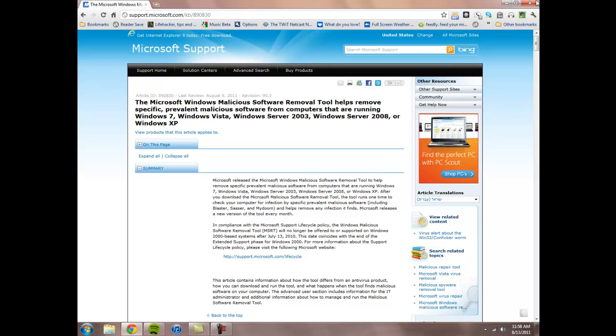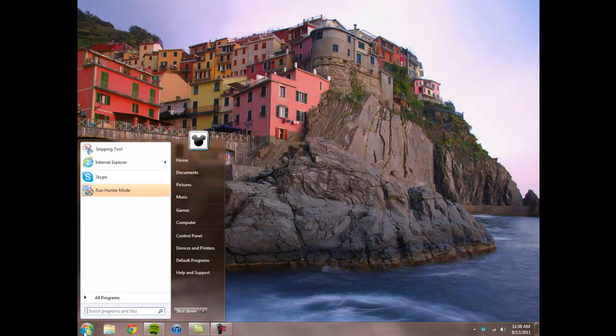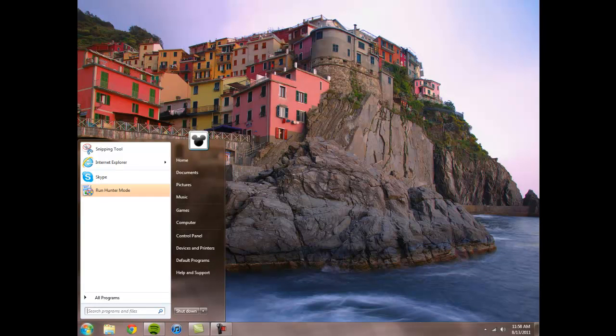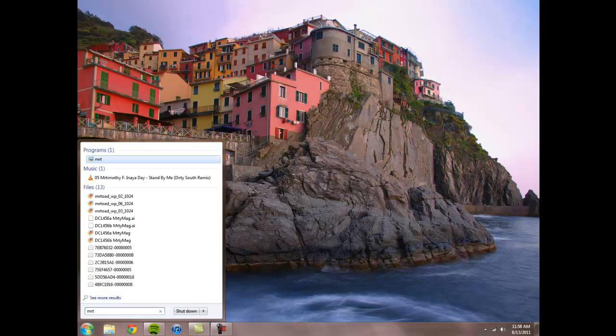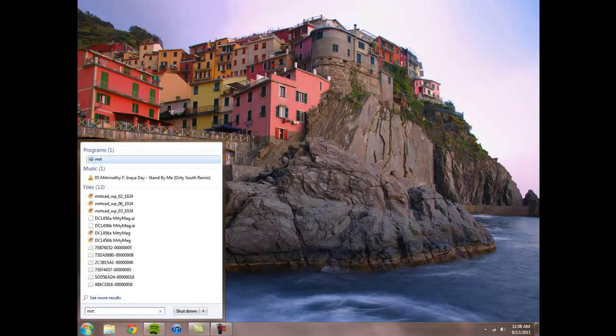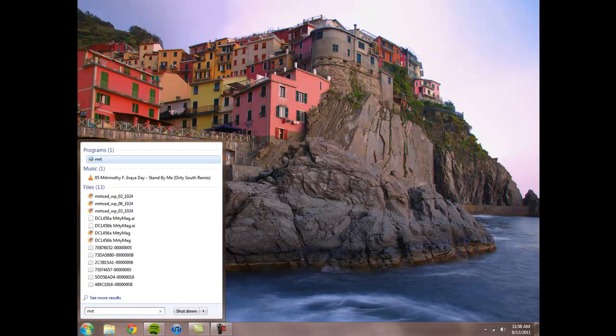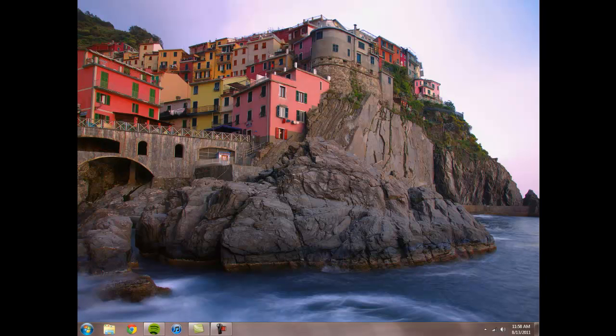To use it, just open up your start and type in MRT, and see it comes up under Programs there. Select it. The computer is going to ask you if you want to run it. Yes.